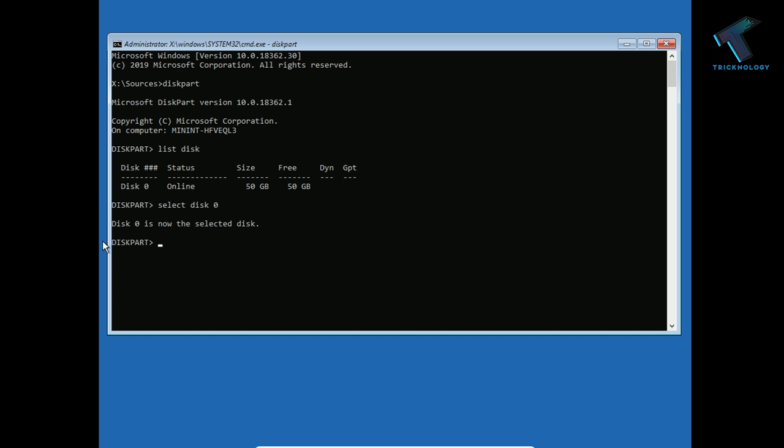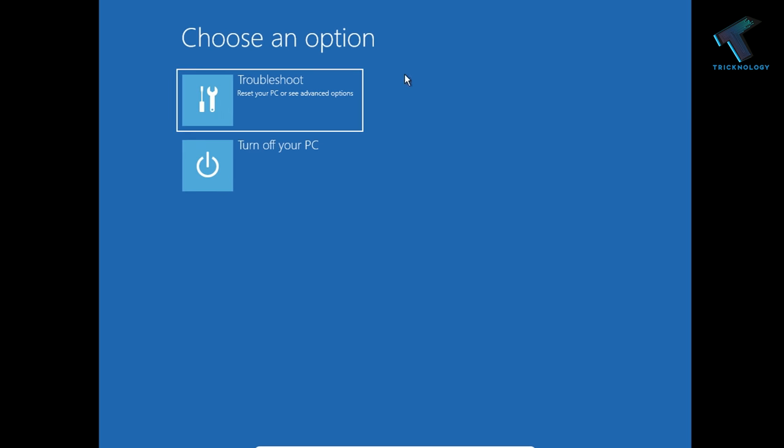Now as you can see, disk zero is selected. Now type the command clean and press enter. Now try to install Windows. This will fix your problem.